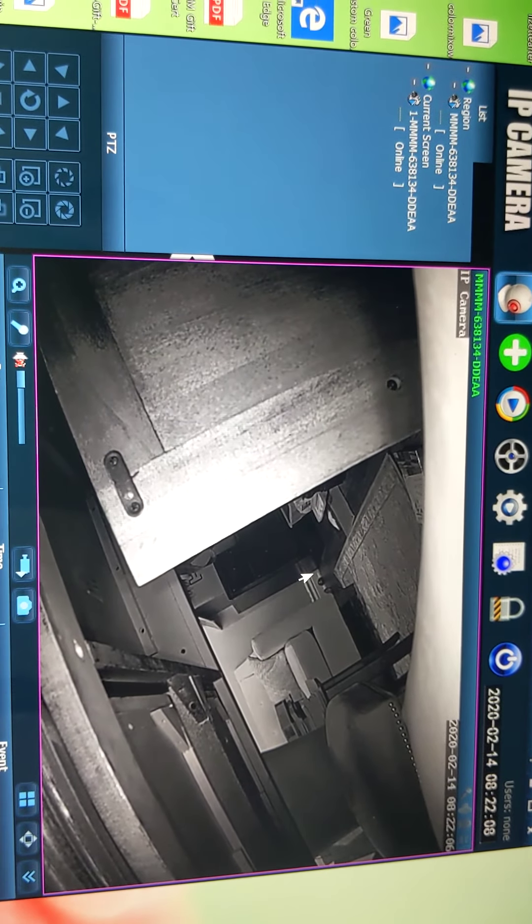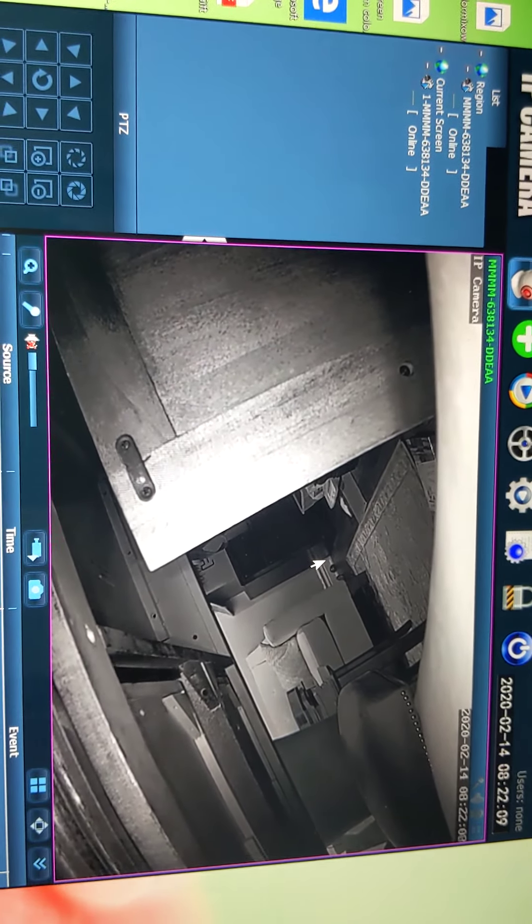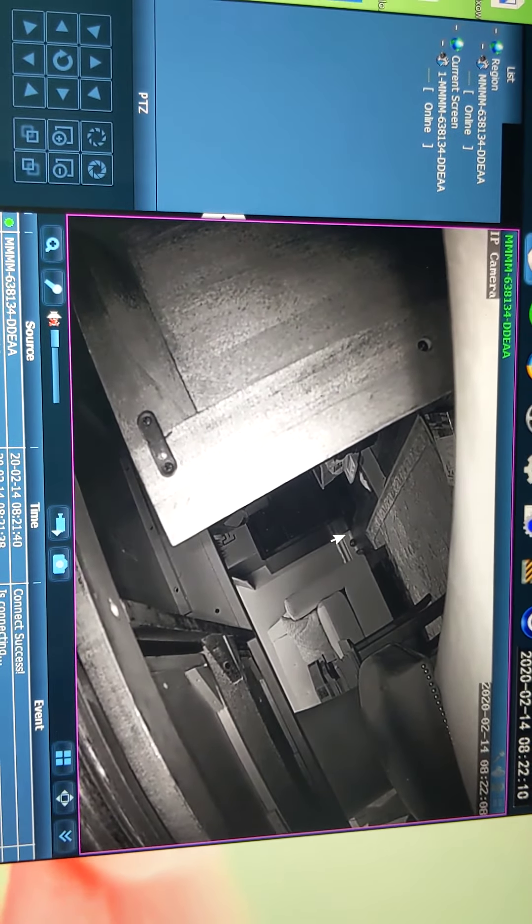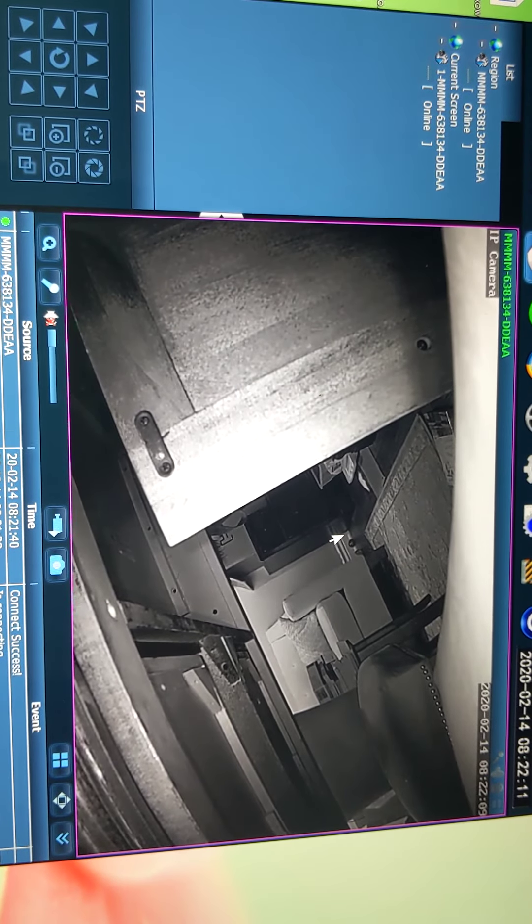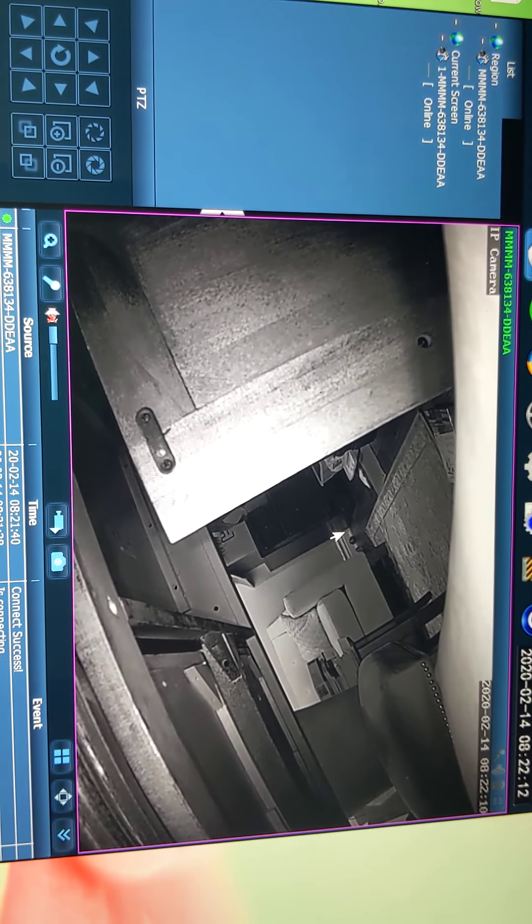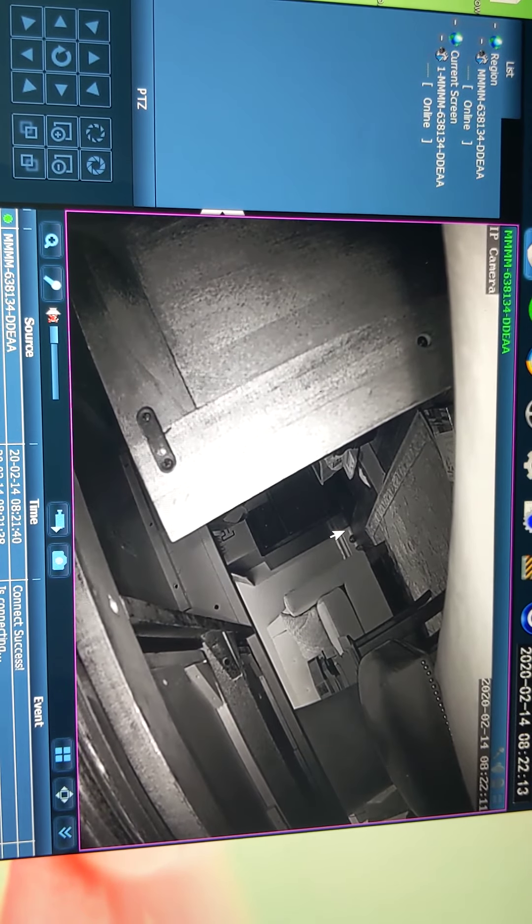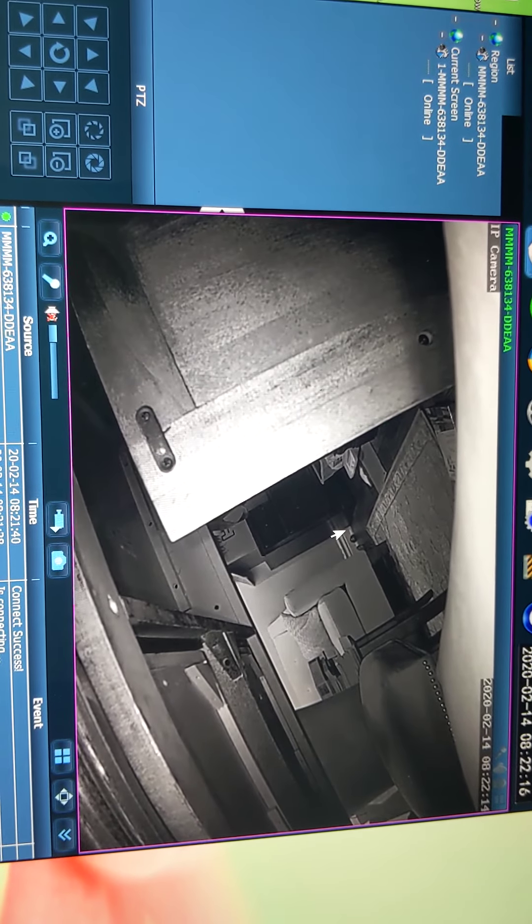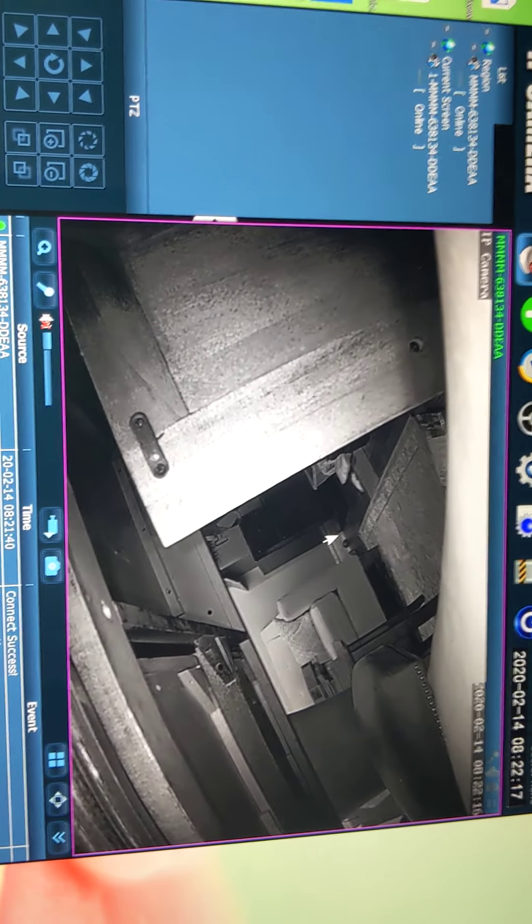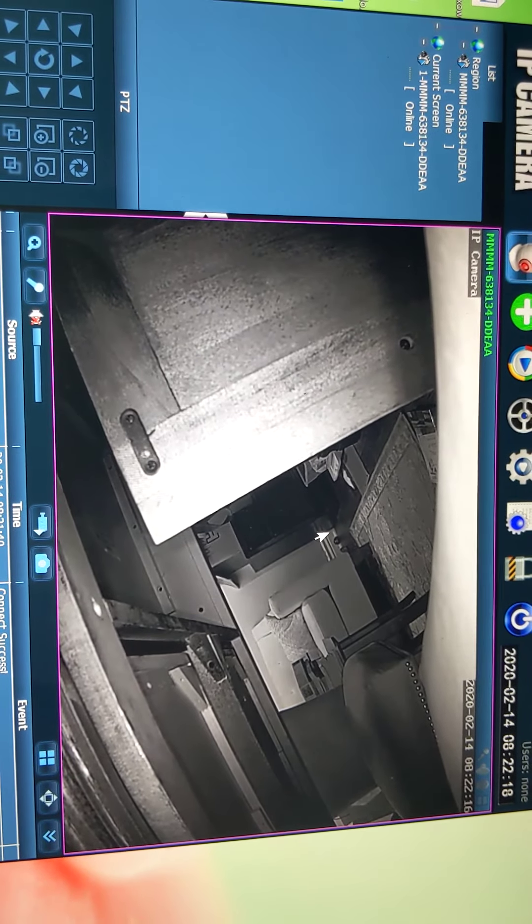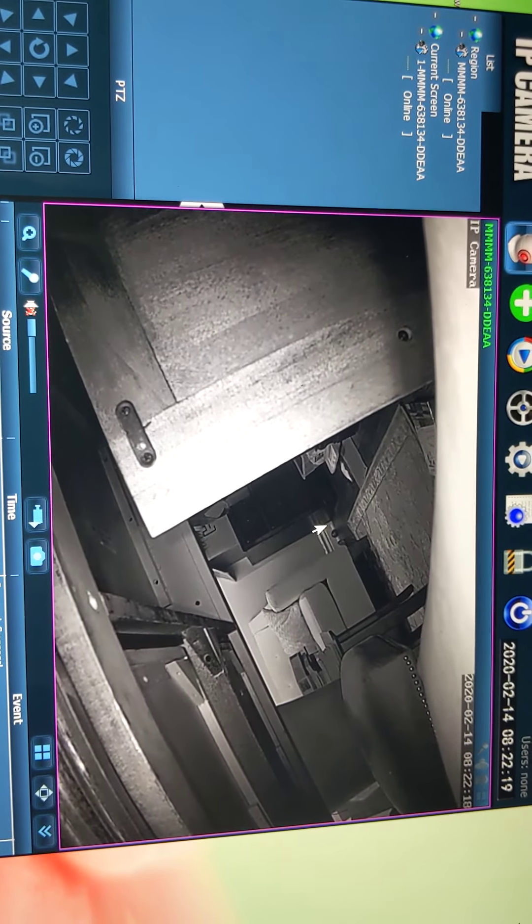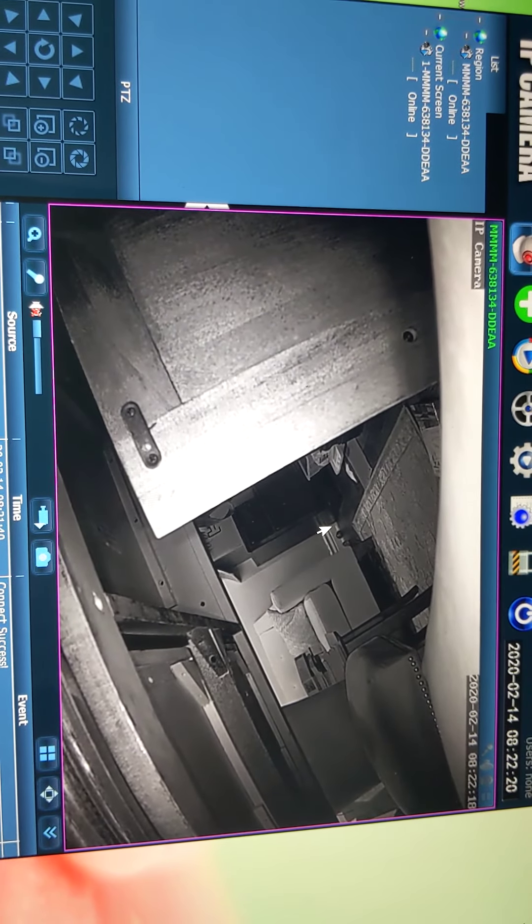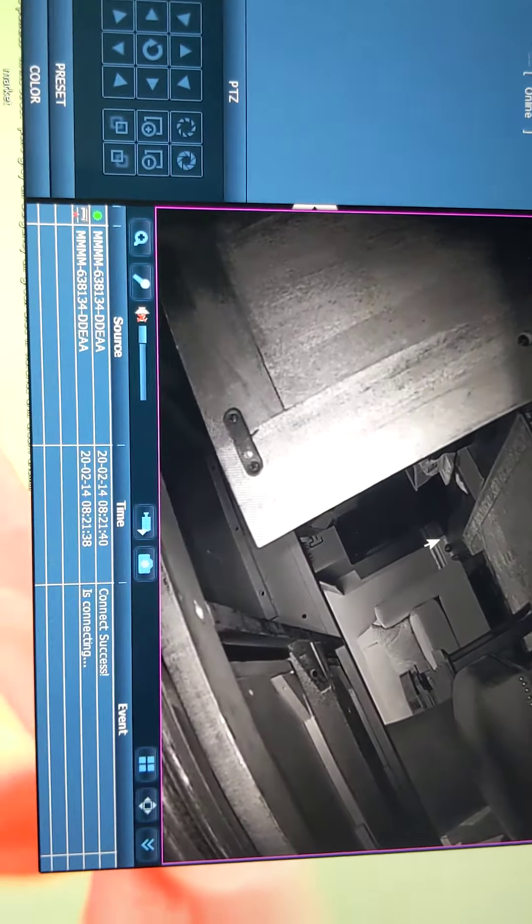Once you've done this you'll disconnect your camera from the ethernet cable, and then using the app CamHigh or CamHigh Pro, you can go ahead and download or get your camera running on the app.